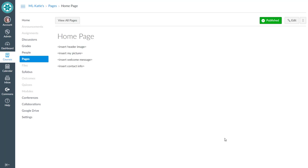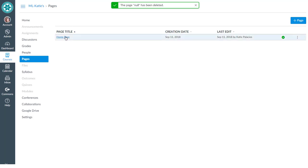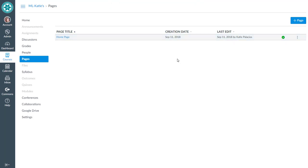Now I'm going to click on the button that says view all pages. I do have the one page in there that I've just created. In order for this page to be used as the home page though it needs to be published, which it is.